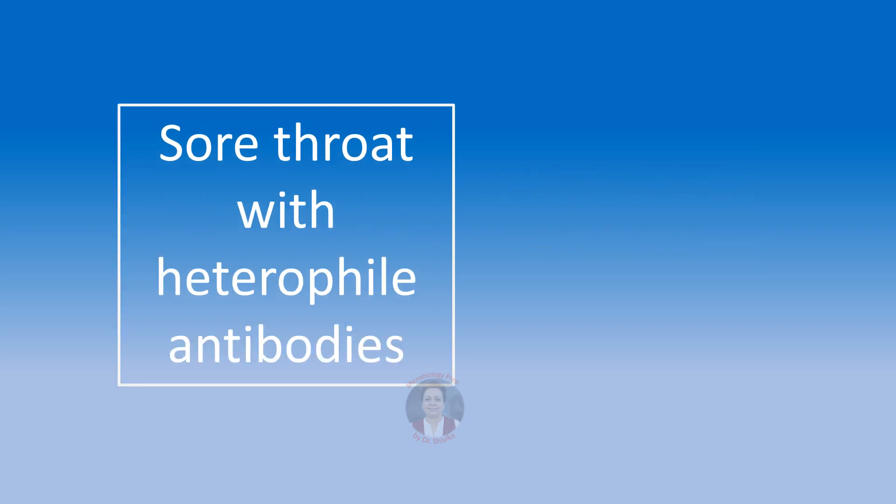Sore throat associated with the appearance of serum heterophile antibodies, that is antibodies against sheep, horse or ox RBCs. I hope you remember the Paul Bunnell test, the monospot test. These are meant for detecting these heterophile antibodies in the serum. We are going to think of infectious mononucleosis or the kissing disease caused by Epstein-Barr virus.